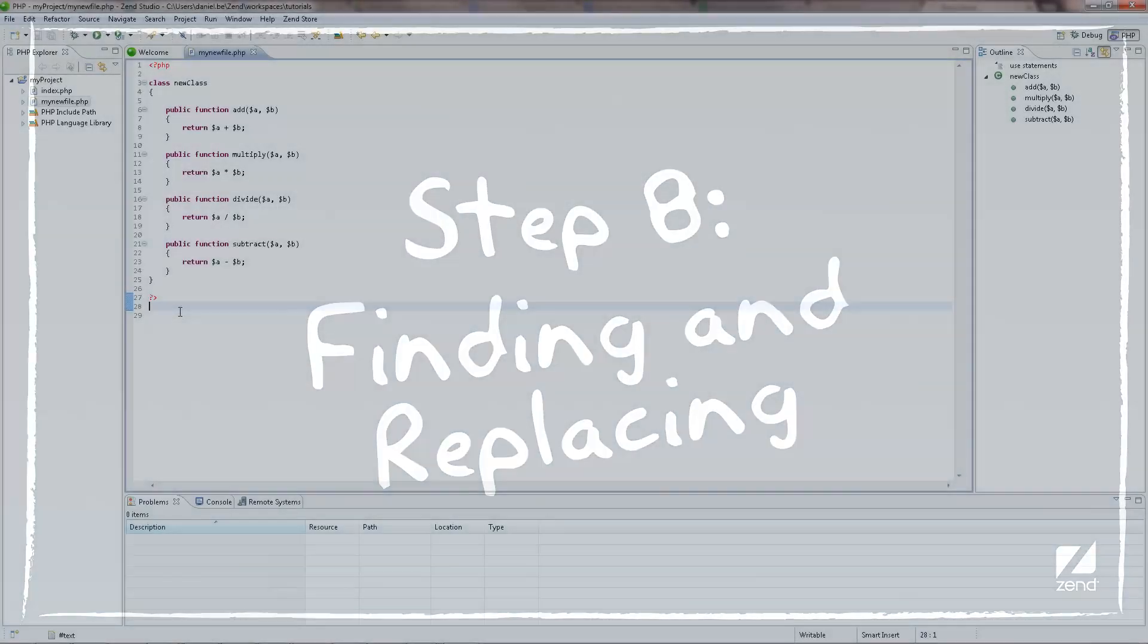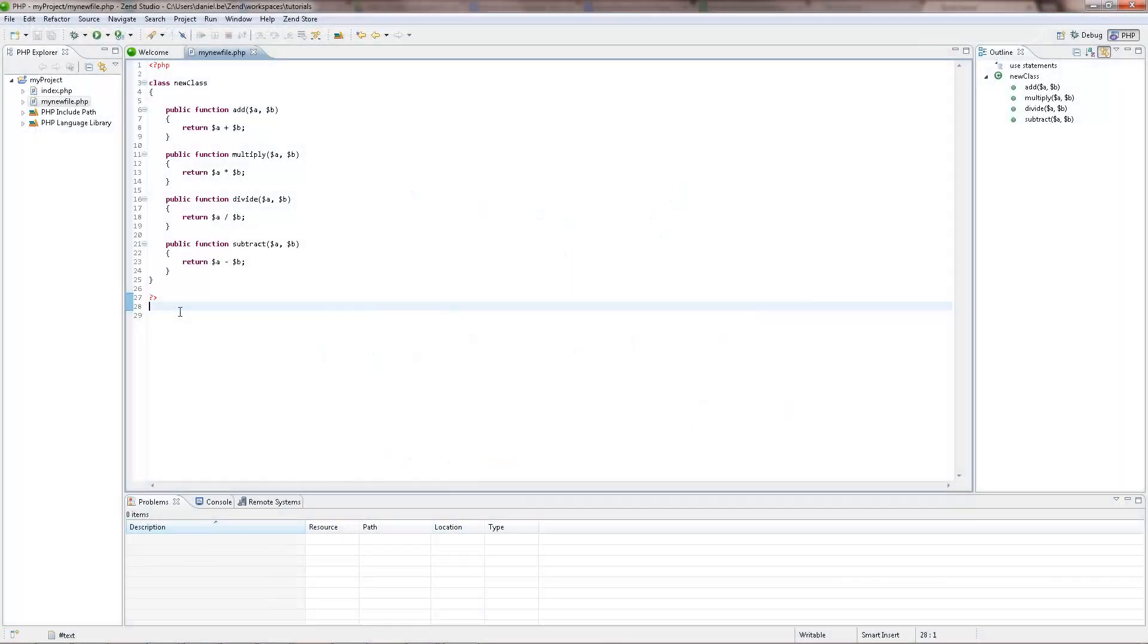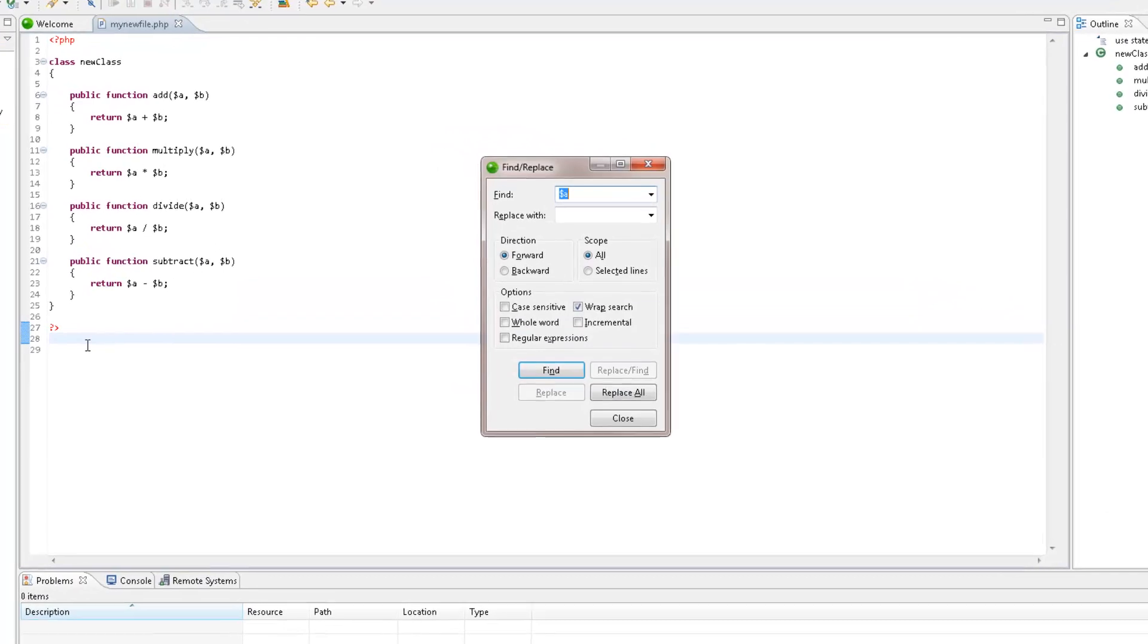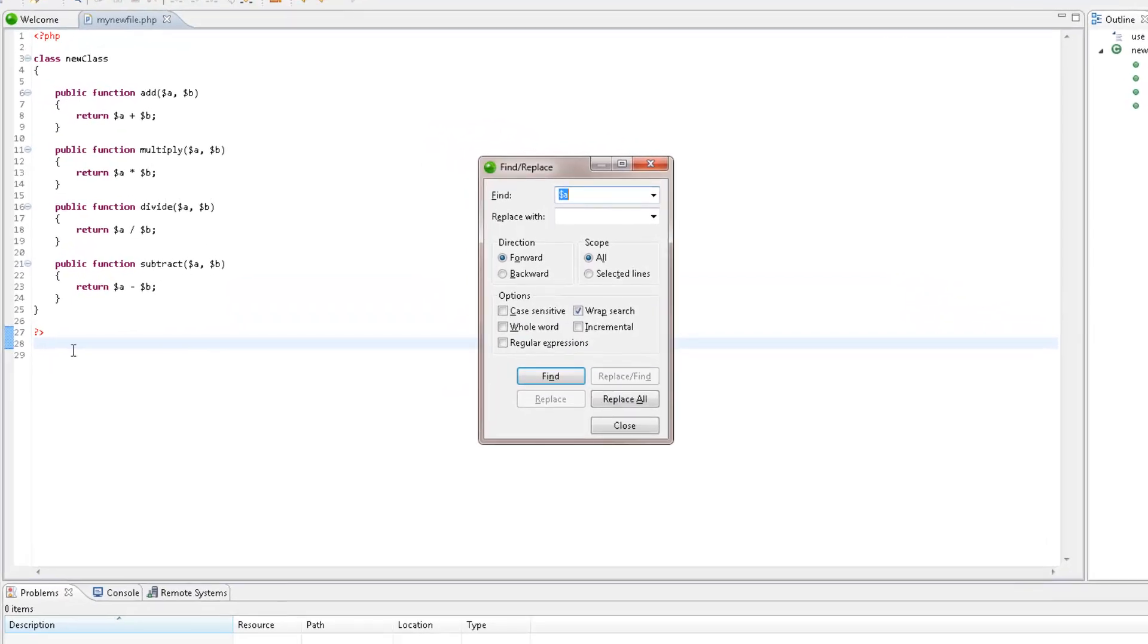Finding and replacing code can be troublesome in large files. Using Zen Studio's Find and Replace makes this process easier and quicker. All you have to do is press Ctrl F, enter the required search string in the Find field and the required string to replace it with. If necessary, configure the settings under the Direction, Scope and Options categories.